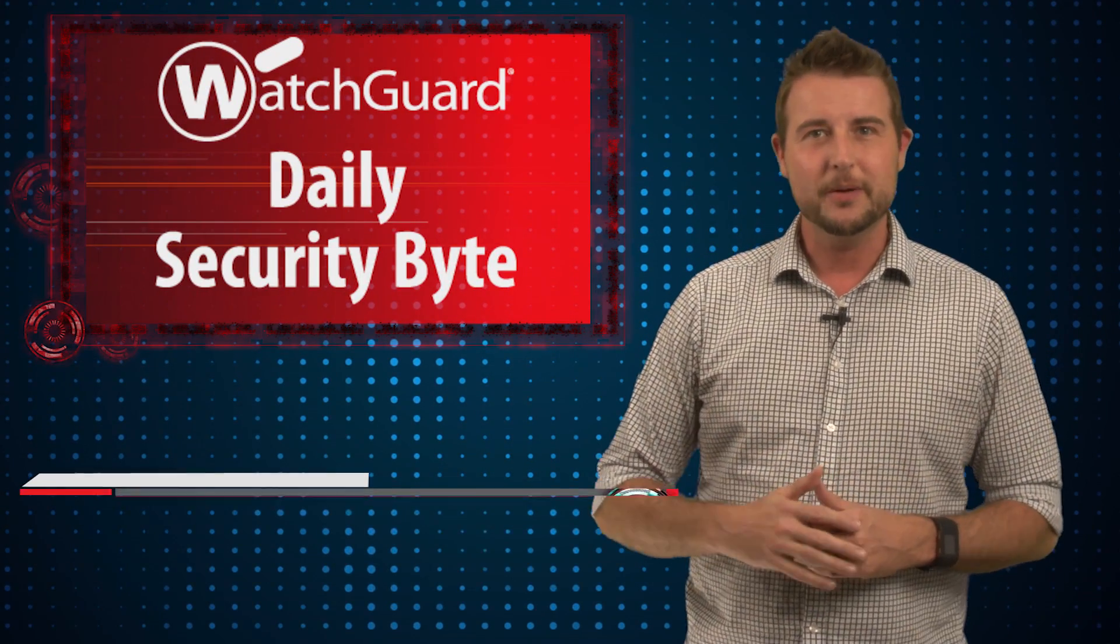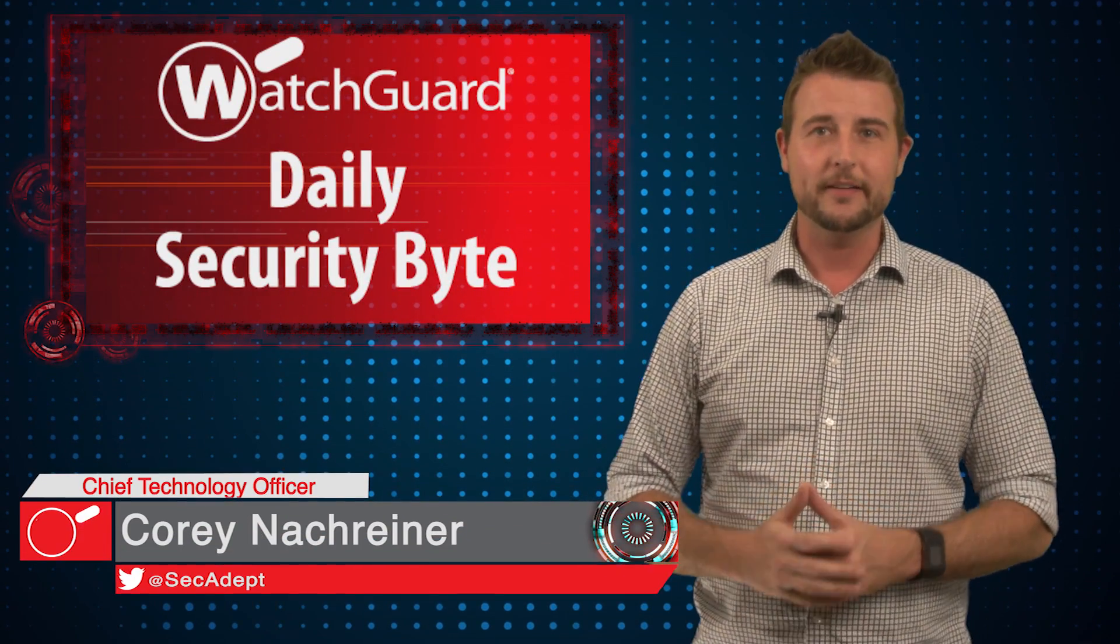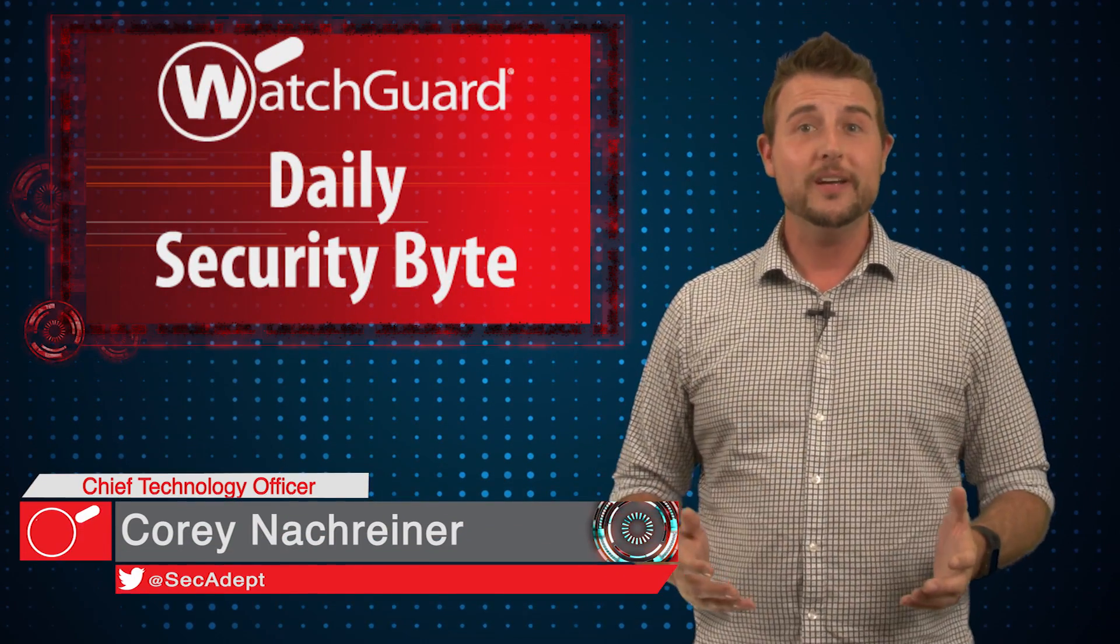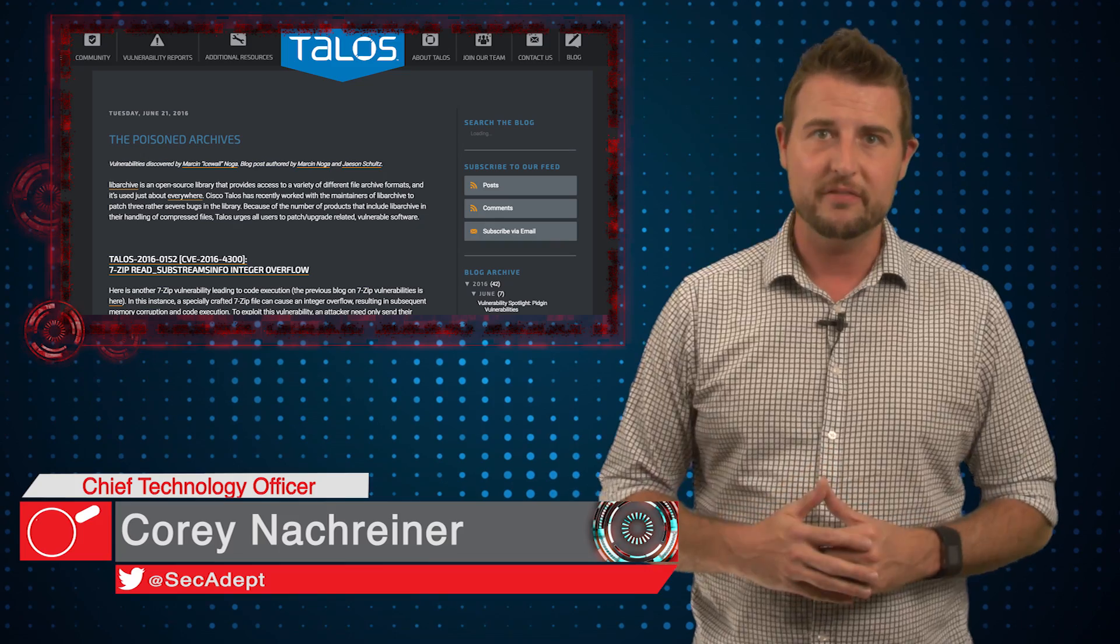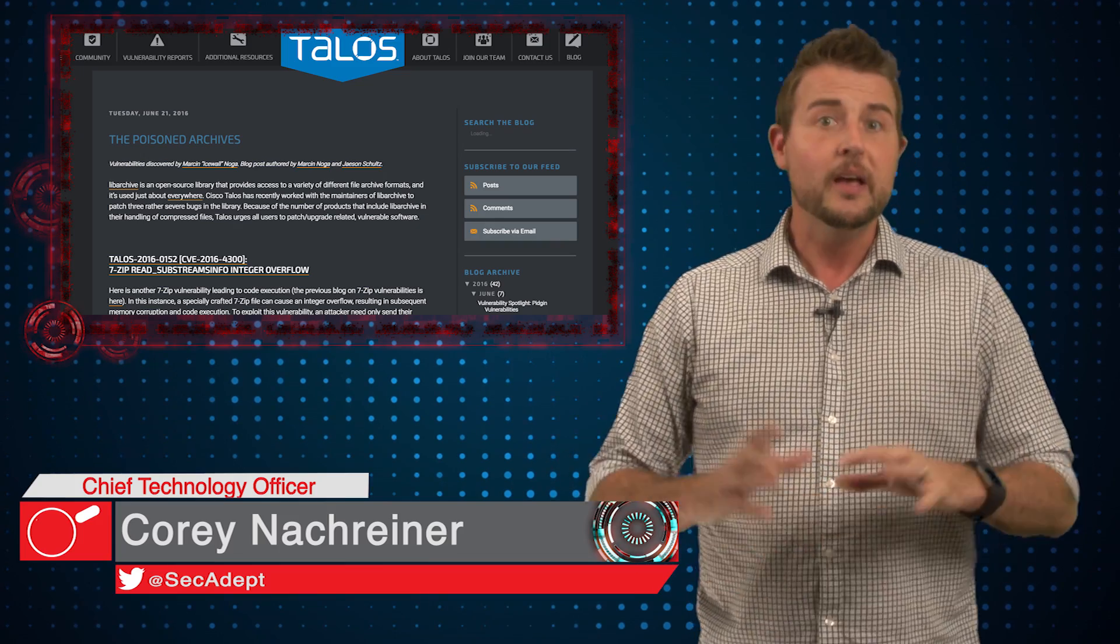Welcome to WatchGuard's Daily Security Byte. I'm Cory Nachreiner. Today's story is LibArchive vulnerabilities.